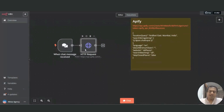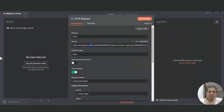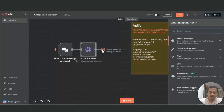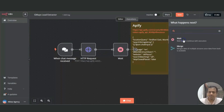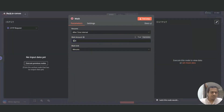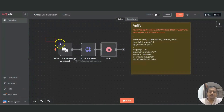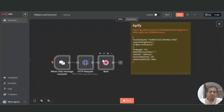Now, these are a two-part API. When we call this API it triggers a background process that works on the Apify servers. To fetch the data we need to call a different API again after a few minutes. So let's add a wait period between the two API calls — let's keep it at three minutes, which gives enough time for data to be extracted and collected at the Apify server.